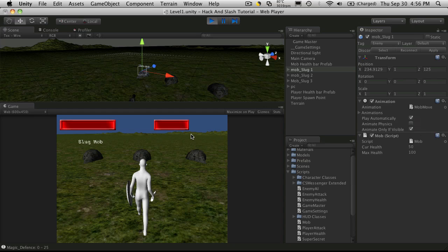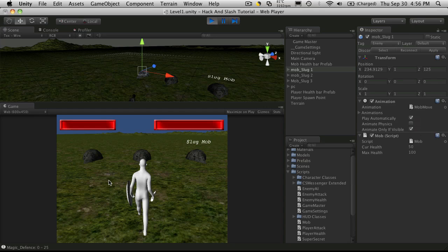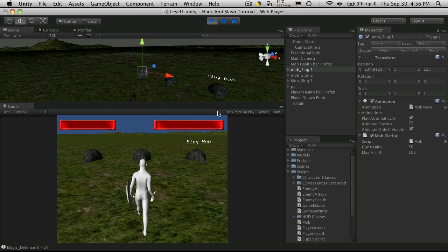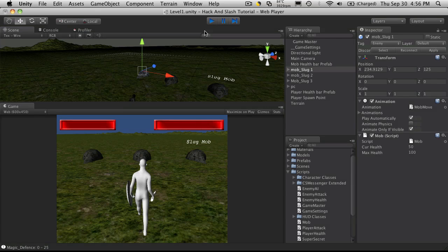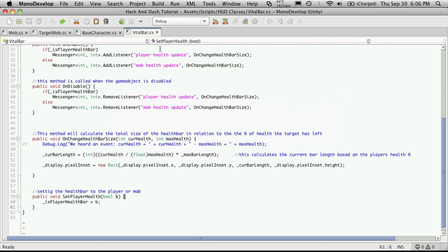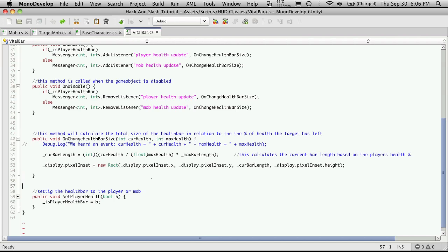Now we'll notice that the health bar is adjusting to the going to the left. And to be honest, I'd kind of want it going to the right. The player's health bar I want going to the left, but I want the other one to go to the right. So since we have a lot of time left in this video, let's adjust that now. So we'll head over to our vital bar script.